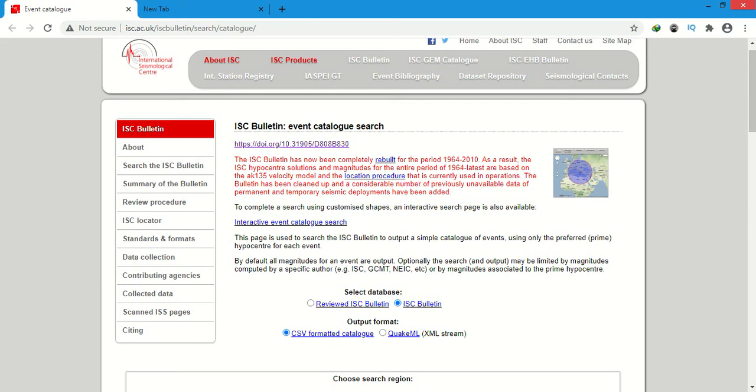Assalamu alaikum warahmatullahi wabarakatuh. Today I will show you how to download a quick catalog from ISC bulletin and how to use it in Excel.